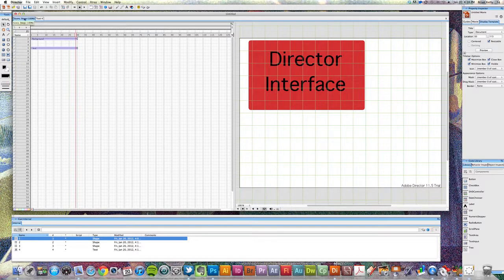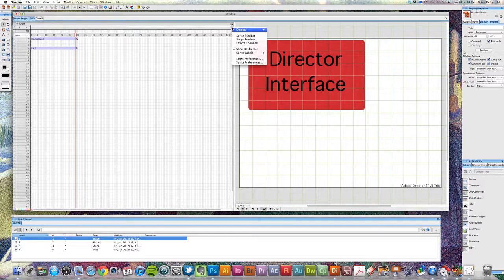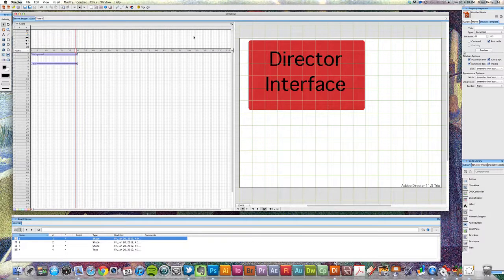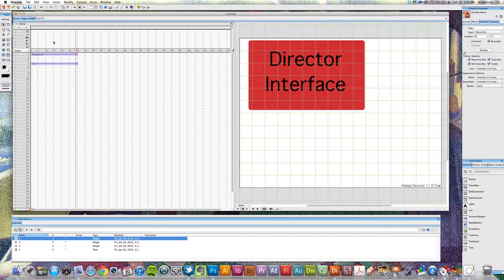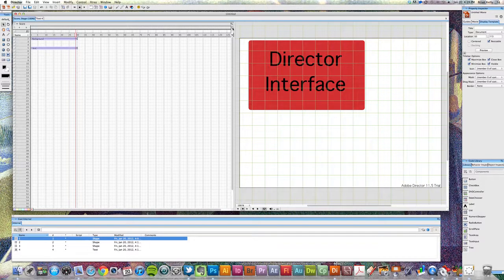Next up is the score. There are two sections of the score inside of Director, which can be modified by a button up here that says Hide/Show Effects Channels. If we click this on, we can see that we've got a top half and a bottom half. The top half is where you can apply your frame scripts, adjust the tempo, and add audio channels. That's all in the top half section. Once we hide that, we see the bottom half inside of Director. How Director works is the opposite of really every other application you've seen.